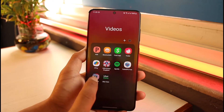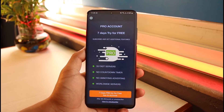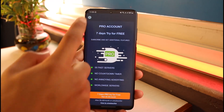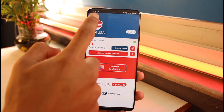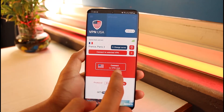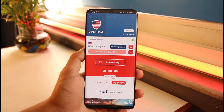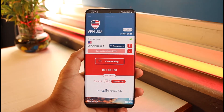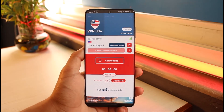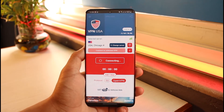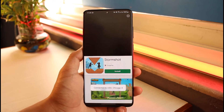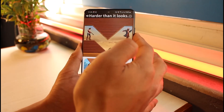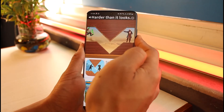If I select VPN USA, I only have servers from the USA shown. I'll just select one and tap connect — you can see it gets connected to USA and not to any other region. On other VPN apps, it just connects to a random region.